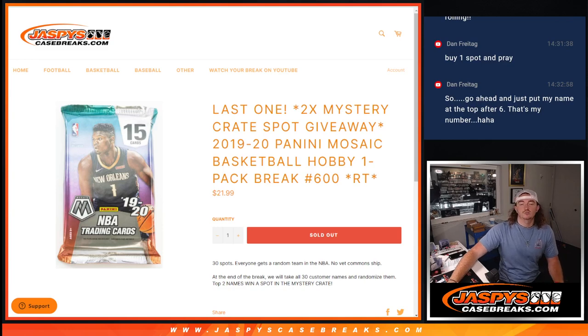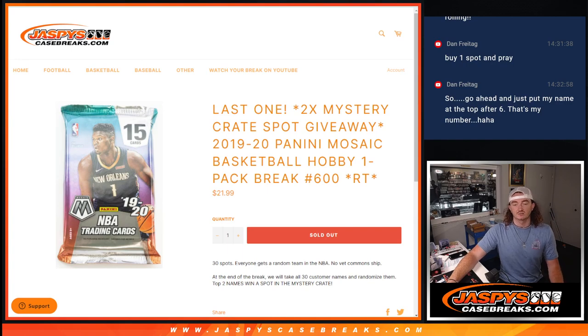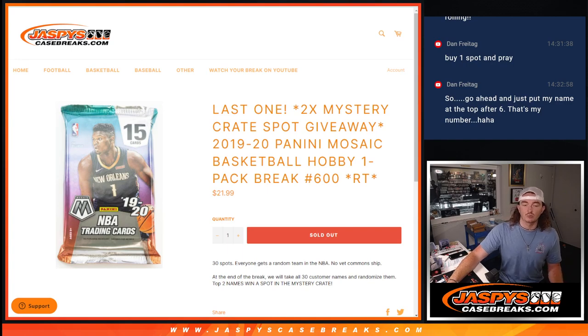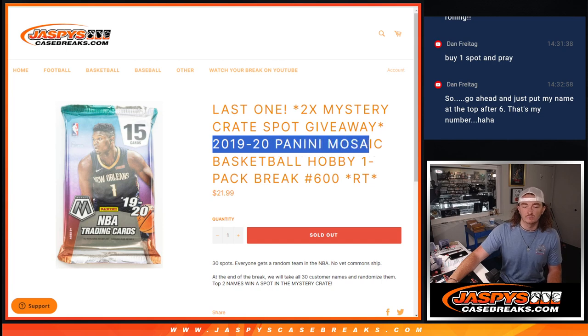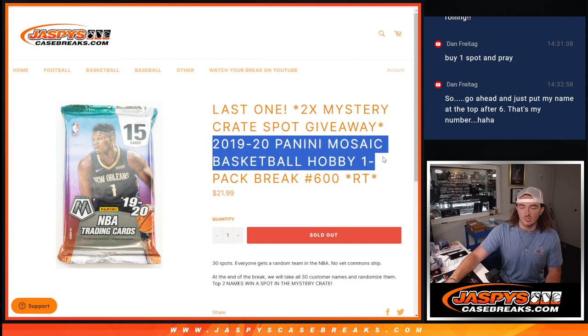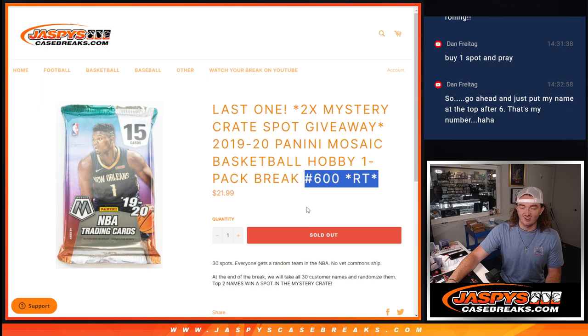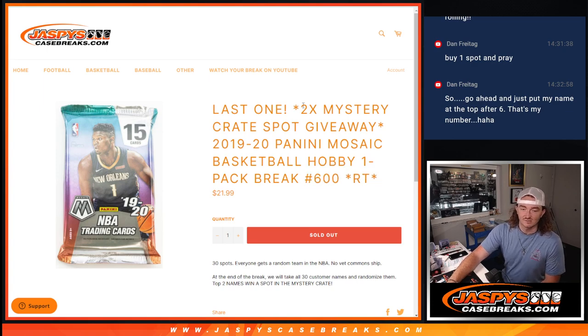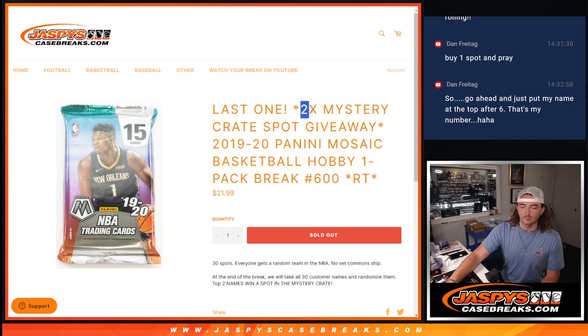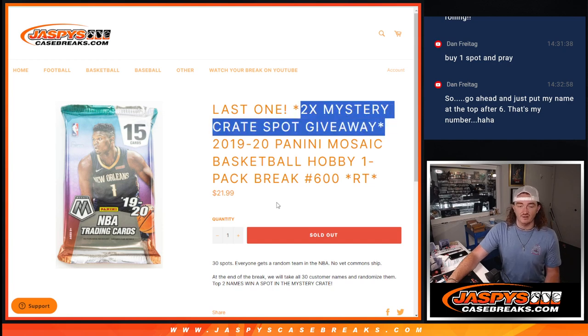Hey guys, Thomas here at Jaspey's Case Breaks. We've now sold out our last filler to unlock our mystery crate. This is 2019-20 Panini Mosaic Basketball Hobby 1-Pack Break RT600. This is the last filler. At the end of the break, we're going to give away two spots in our mystery crate, which will sell that out.